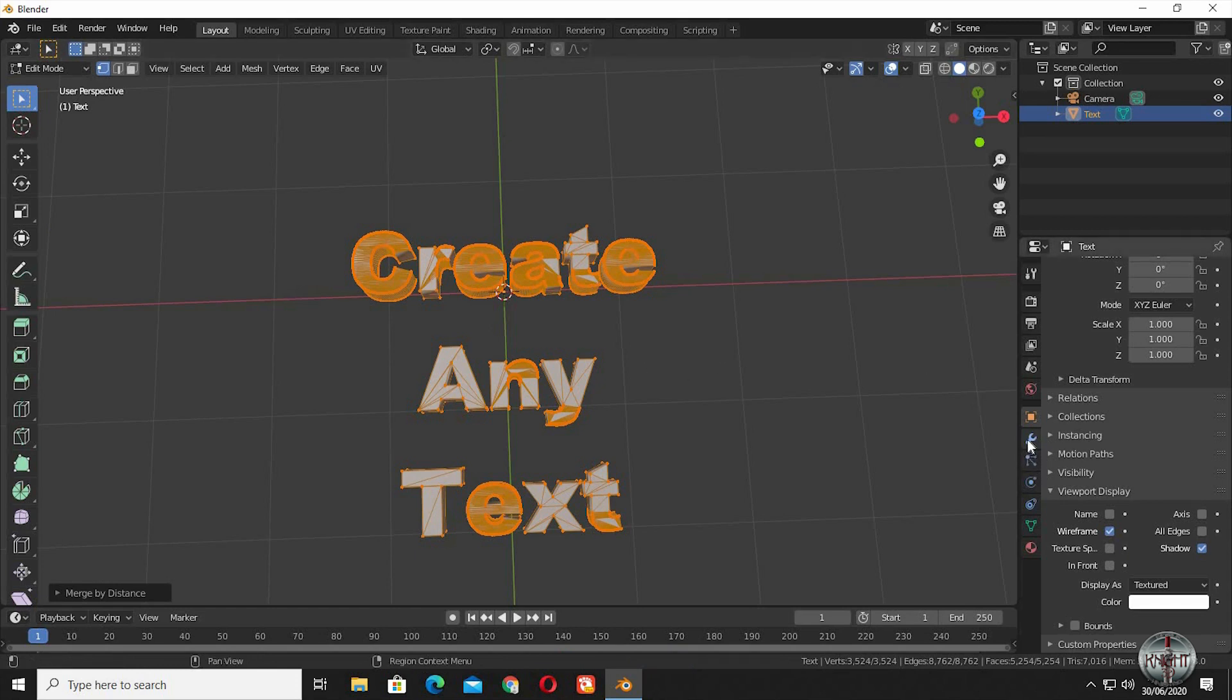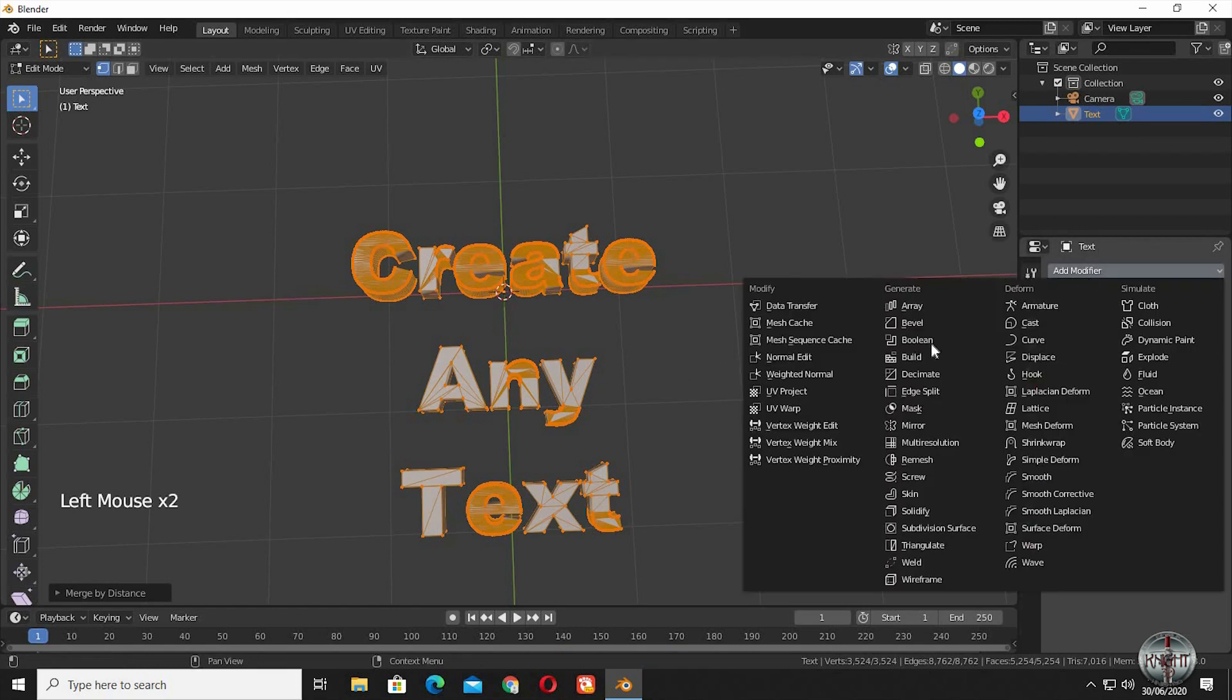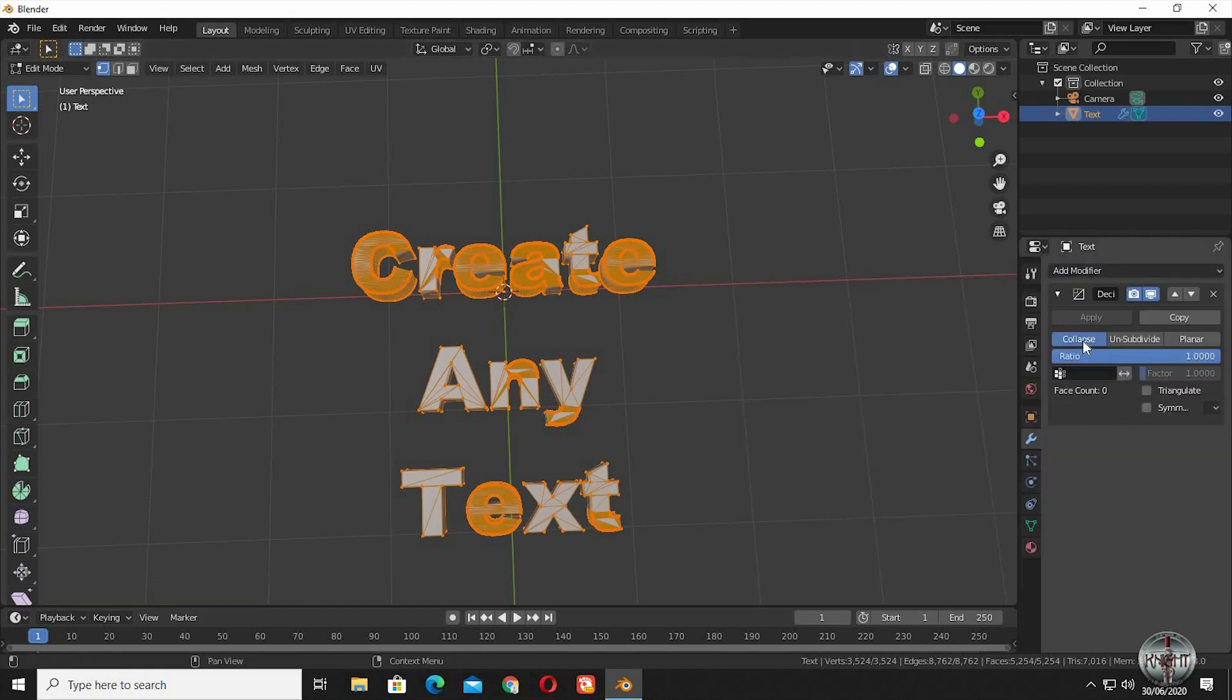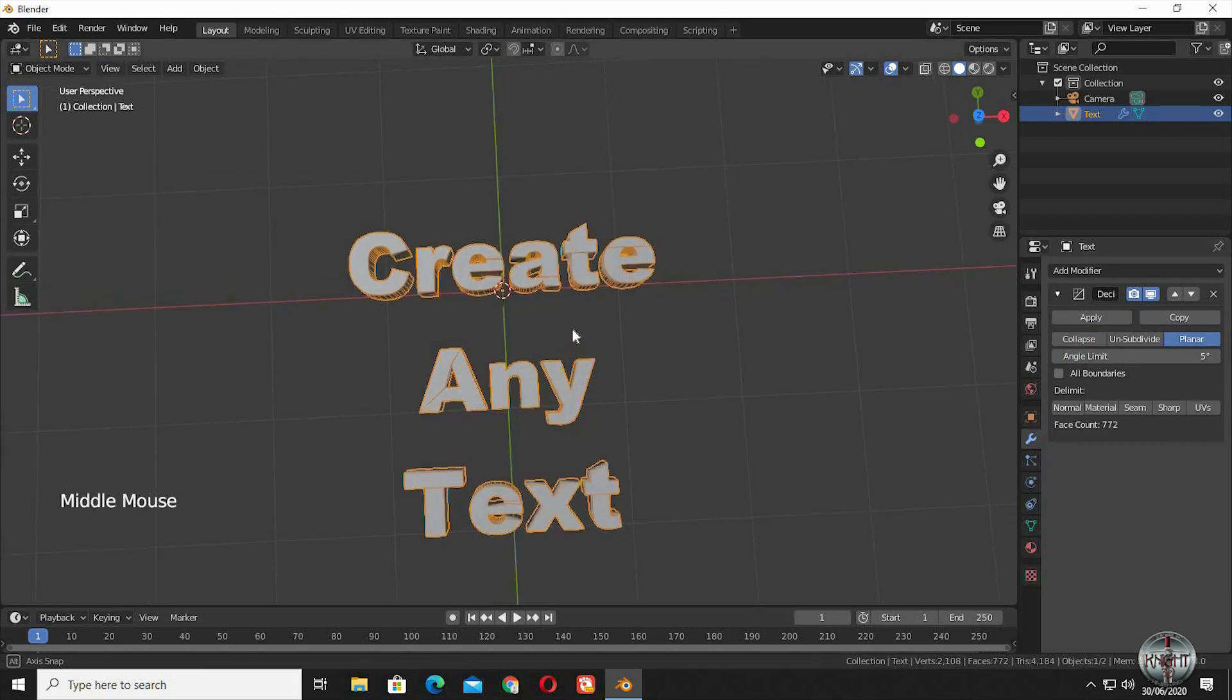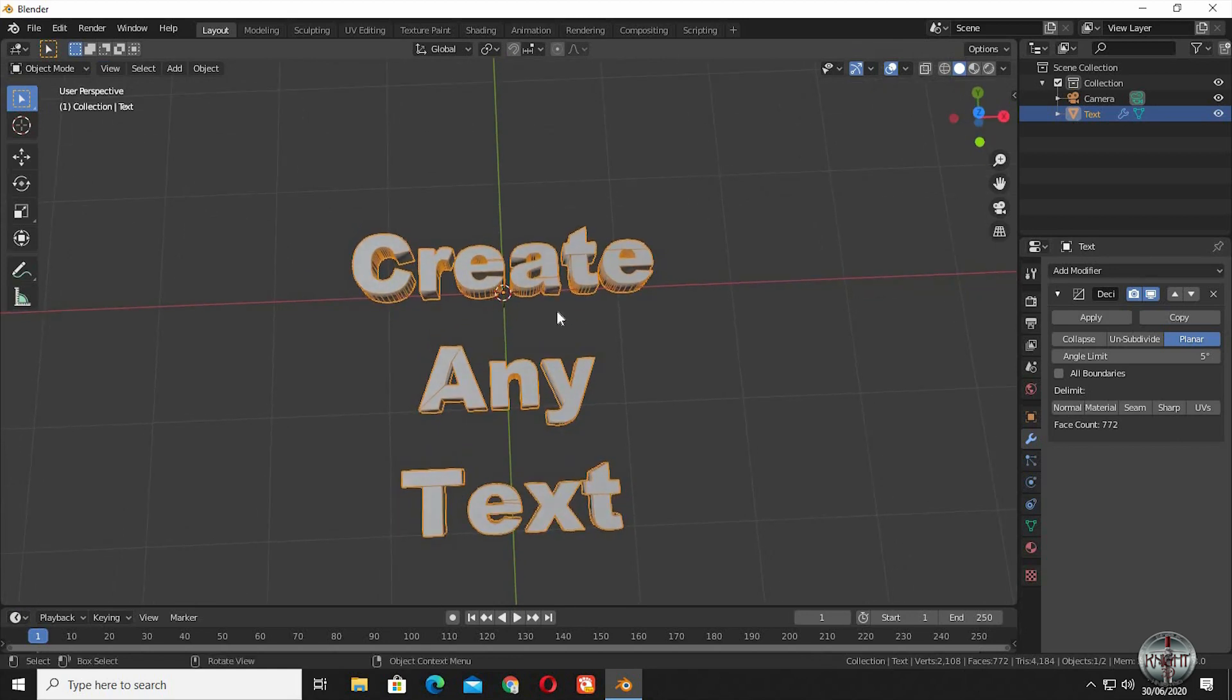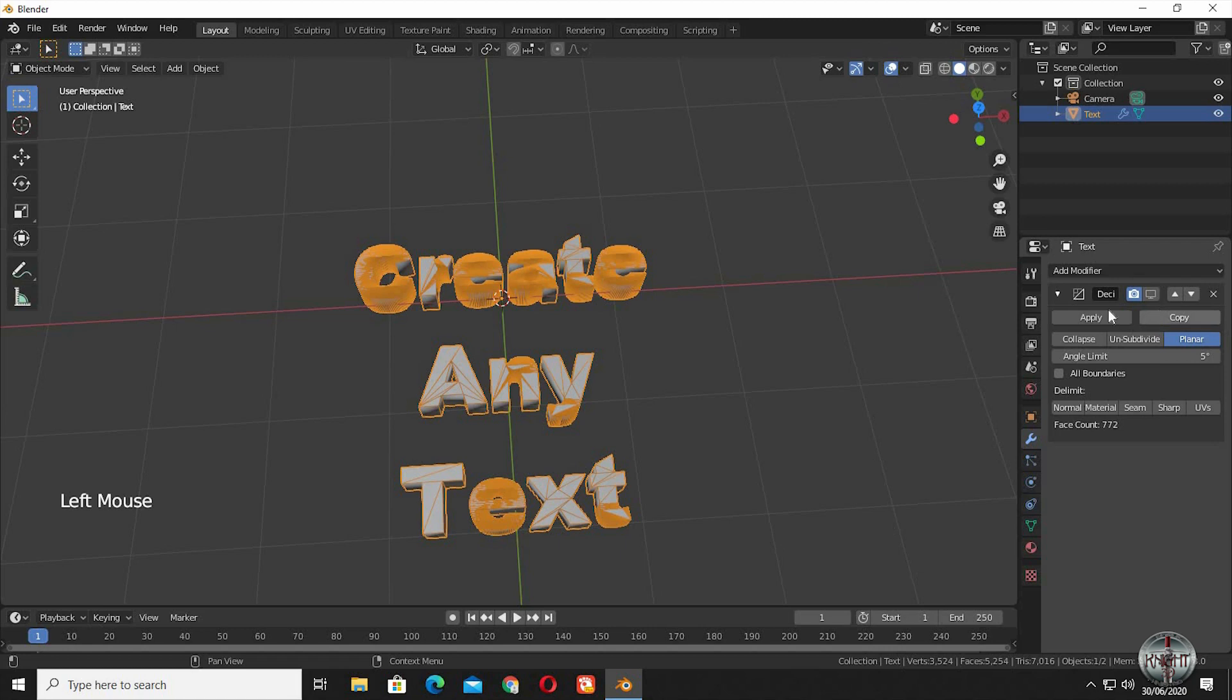We are now going to the Modifiers tab and select Decimate. Select Planar. You can't see the modifier result in Edit Mode, you should be in Object Mode for that. Our text looks cleaner a lot than before. You can totally see the difference just by turning on and off the modifier.